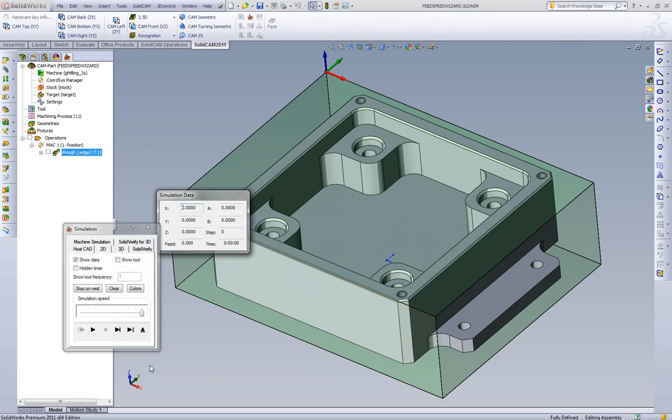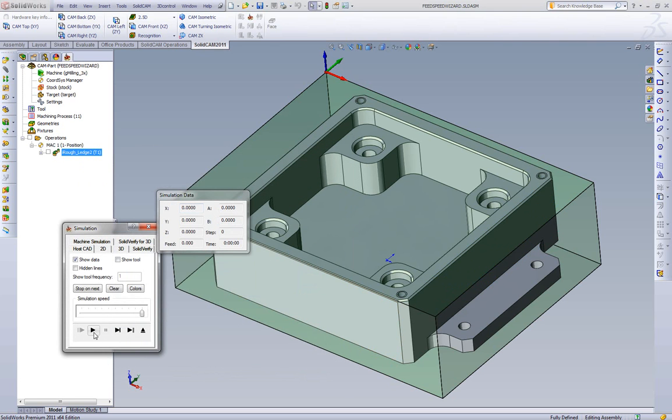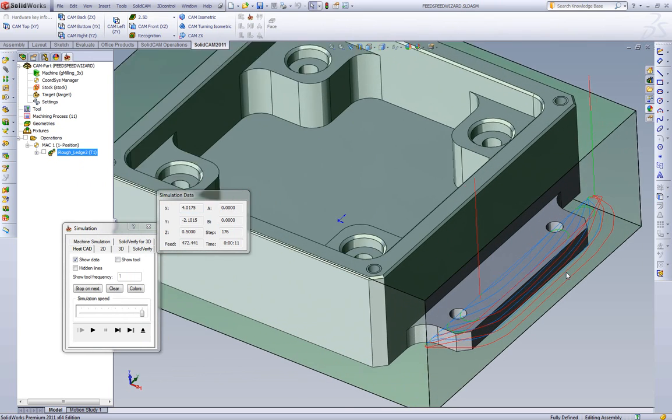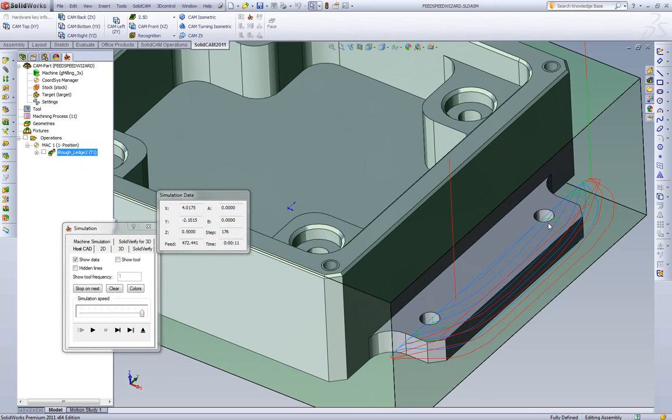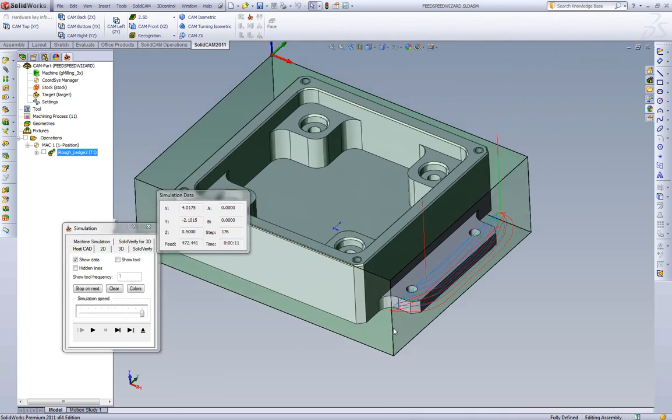If we calculate and simulate the toolpath. Here we see the iMachining toolpath clearing that ledge off with a cycle time of 11 minutes.